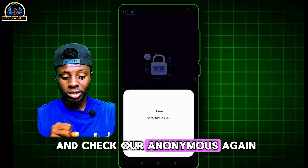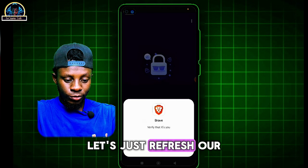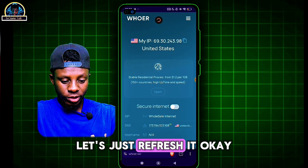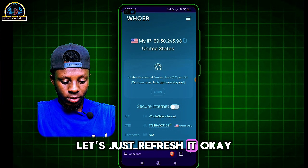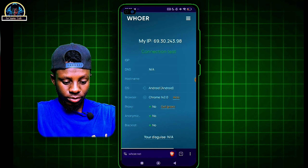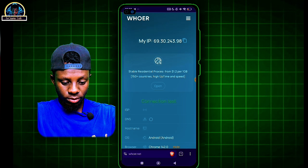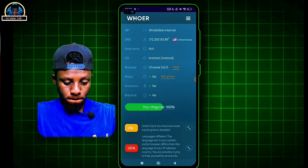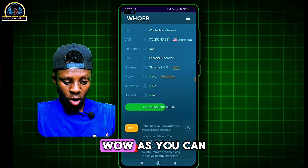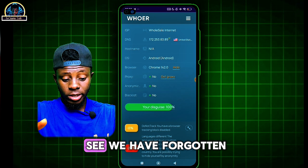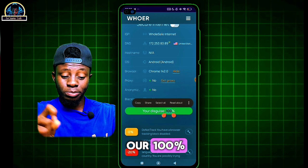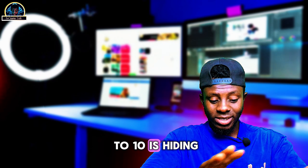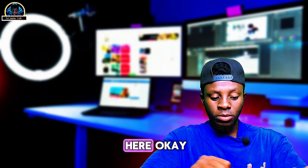Now let's go back and check our anonymity again. Just refresh the page — and as you can see, we have gotten 100 percent. Everything is now hidden.